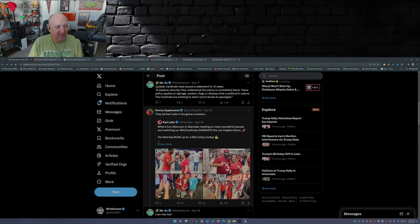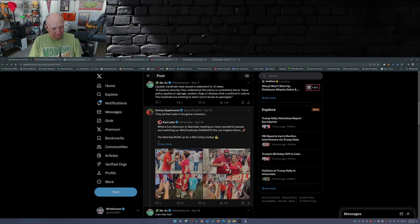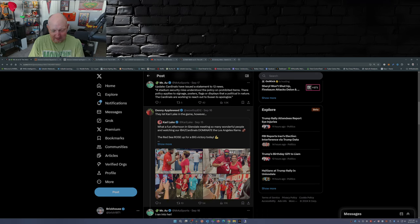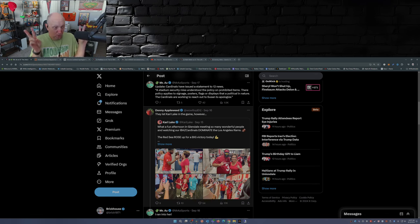They did, they let Kari Lake into the game however. Yeah but notice she wasn't wearing anything that they deemed political.